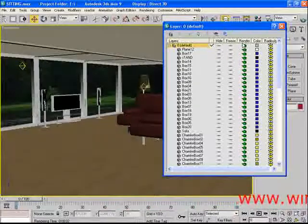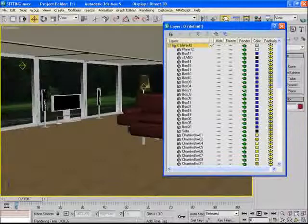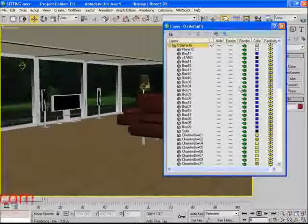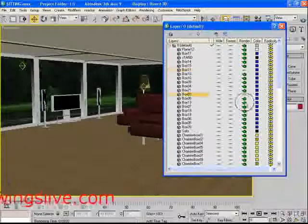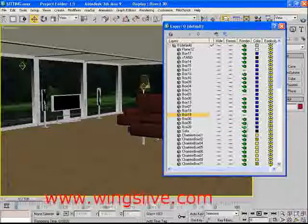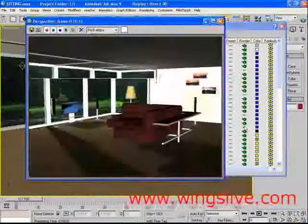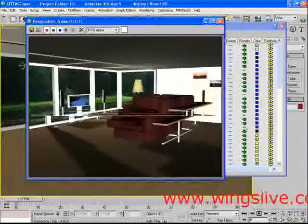Next to it is Render. This teapot symbol shows that an object can be visible during rendering. Now let's click it and make it inactive, and now render your scene. See? It's not visible here.